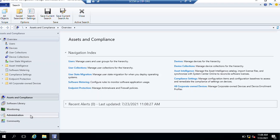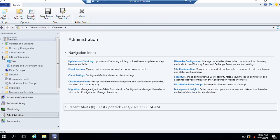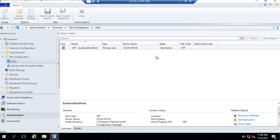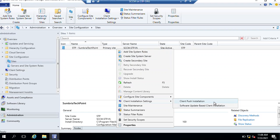From here we need to select Administration, then Site Configuration, then Sites. Just right-click on Sites, then go to Client Installation Settings and select Client Push Installation.